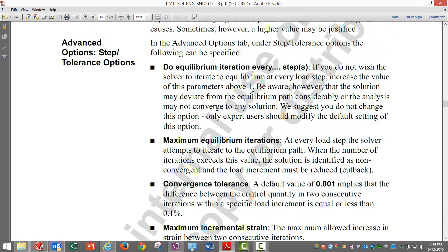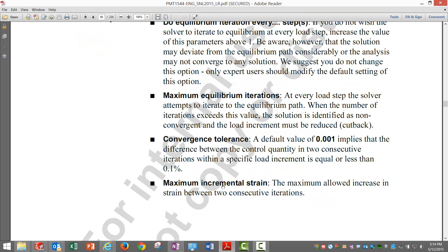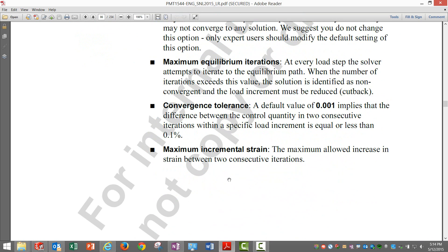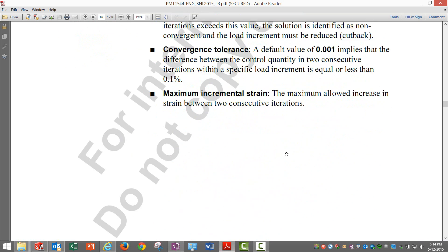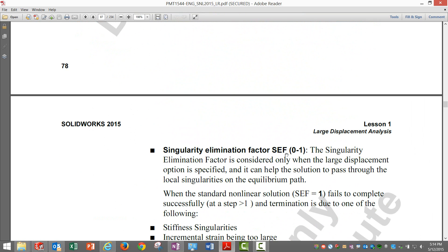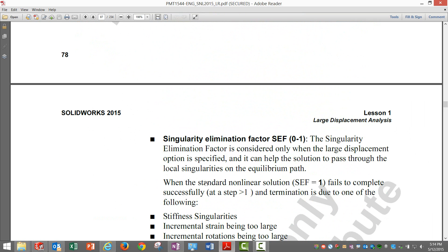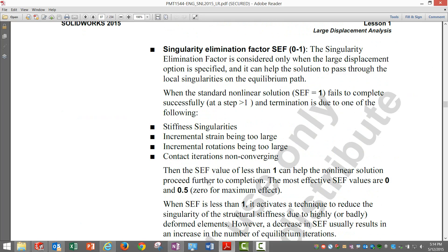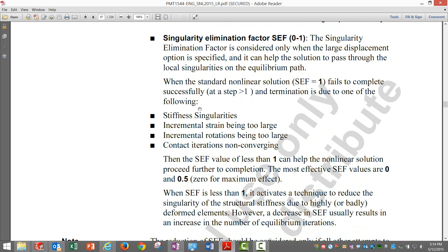Finally, singularity elimination factor - at the moment I will not deal deep into it, but typically a value of one can help in more convergence. This is considered only when large displacement action is specified, and it can help the solution to pass through local singularities on the equilibrium.